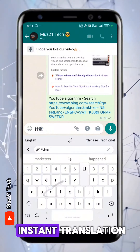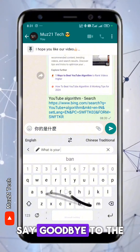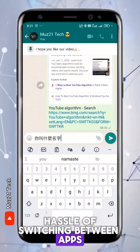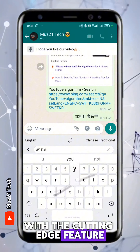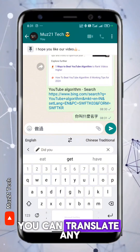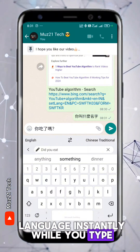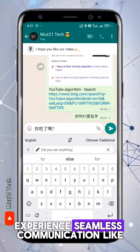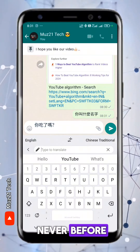Unlock the power of instant translation. Say goodbye to the hassle of switching between apps. With this cutting-edge feature, you can translate any language instantly while you type. Experience seamless communication like never before.